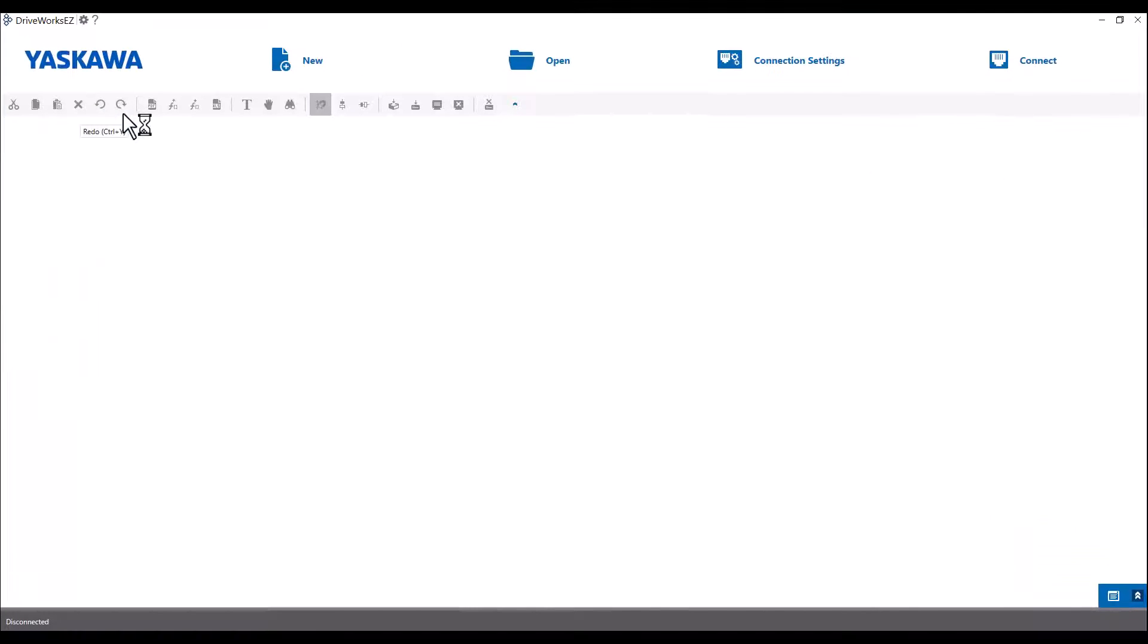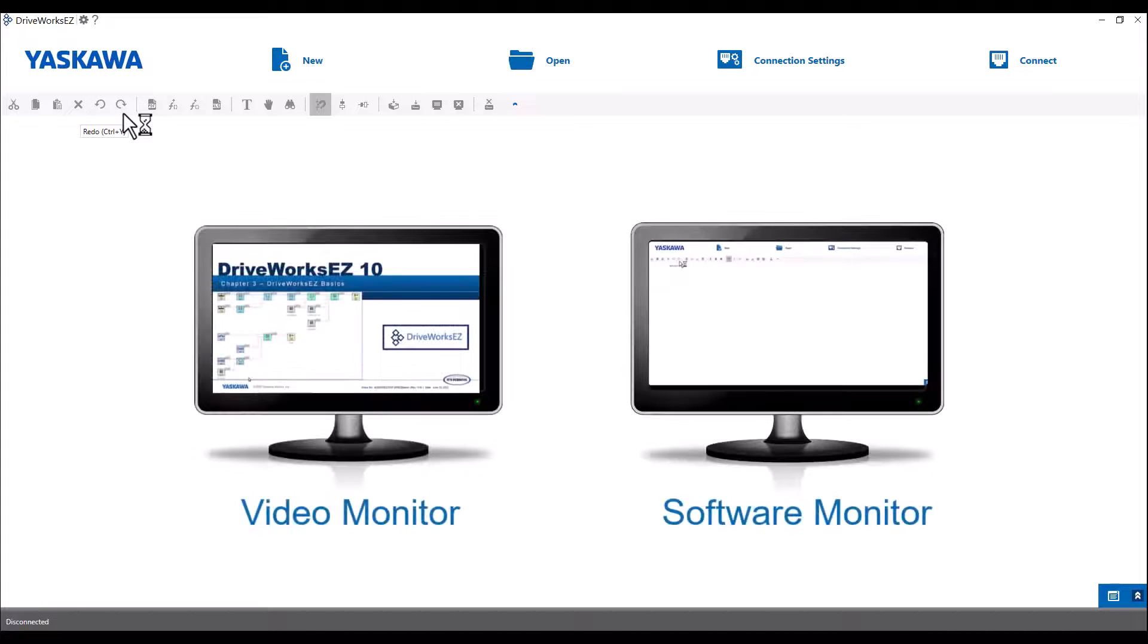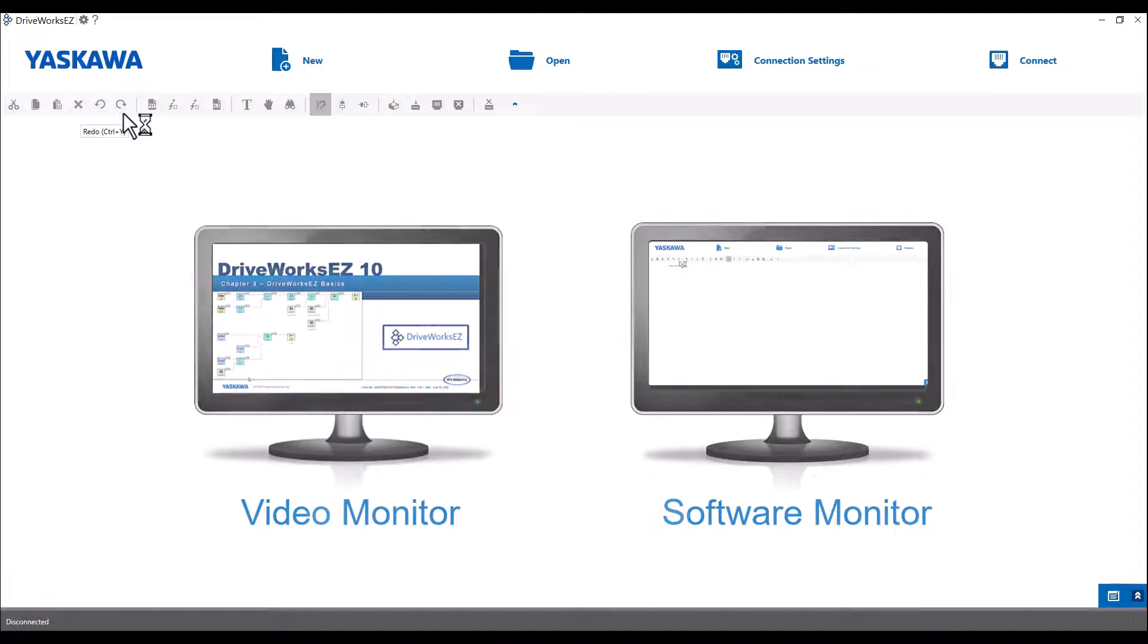Let's start by opening up DriveWorks EZ. Feel free to follow along during the video or try the exercise on your own after viewing. If you do follow along, it is recommended that you are running two monitors, one for DriveWorks EZ and another for this video.